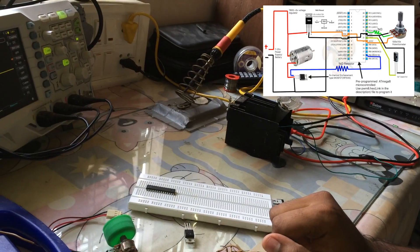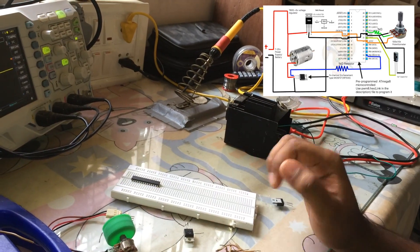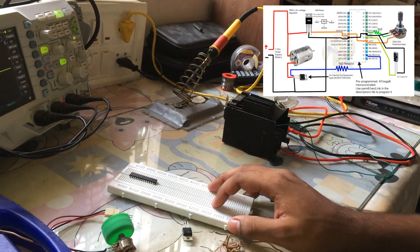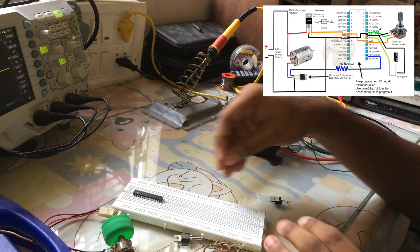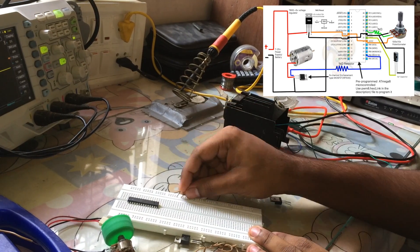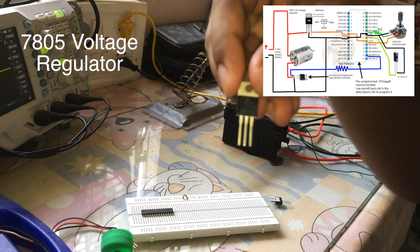I'll be using a breadboard to connect everything according to the circuit diagram that showed up before in the video.